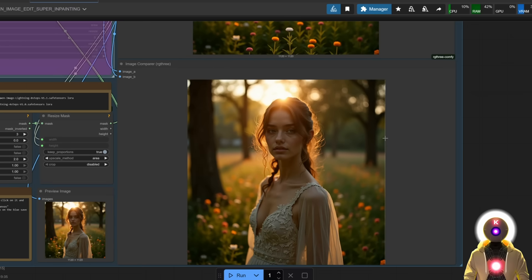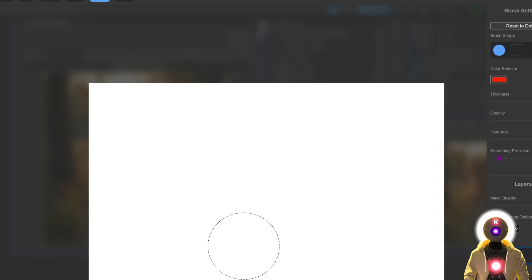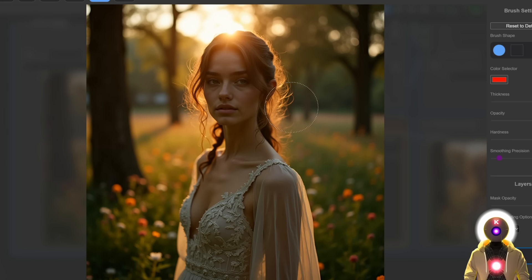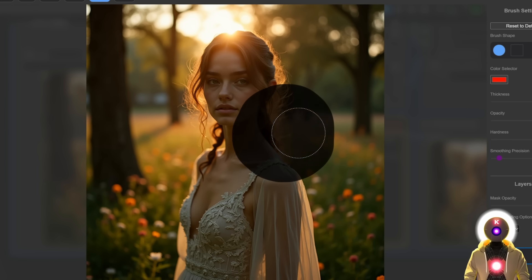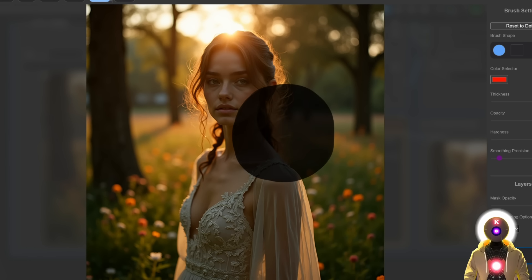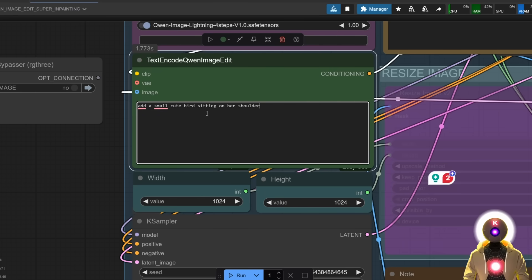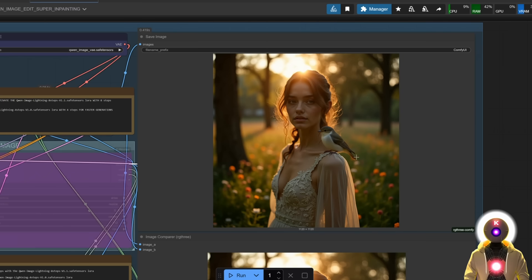And not only that, you can also inpaint objects. So like, for example, if once again, I clear the mask, and I just inpaint this area, for example, and I click save. And if I just say something like, 'add a small cute bird sitting on her shoulder', and if I now click run, and this is what we get.